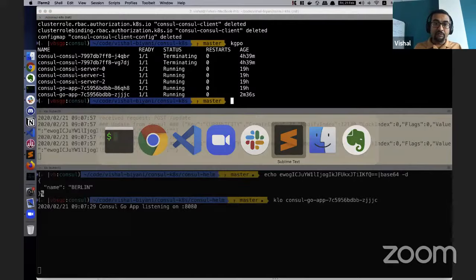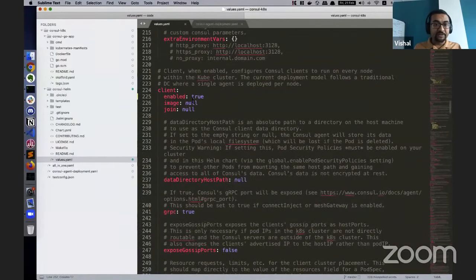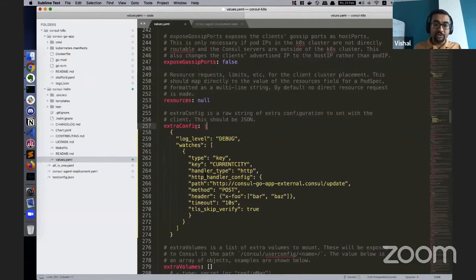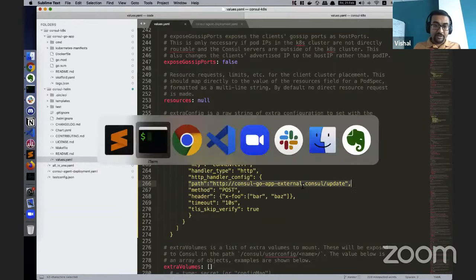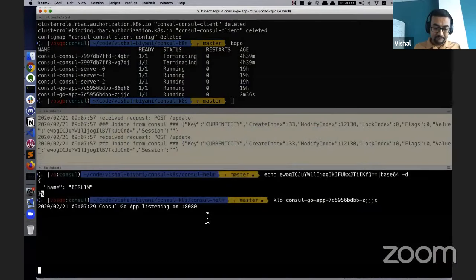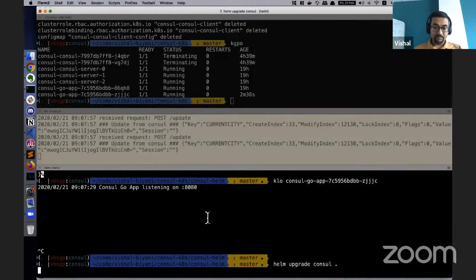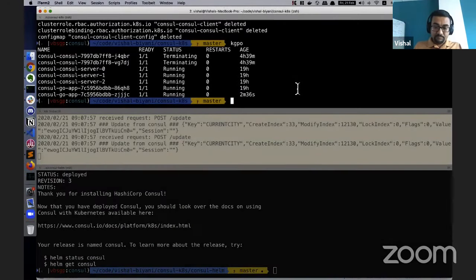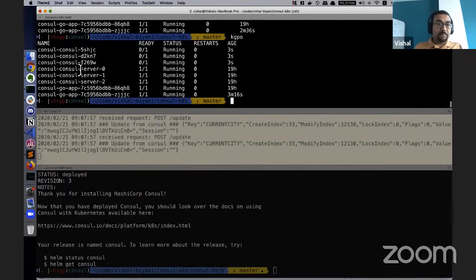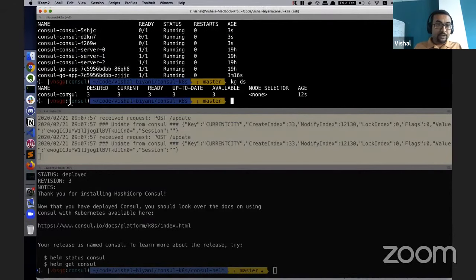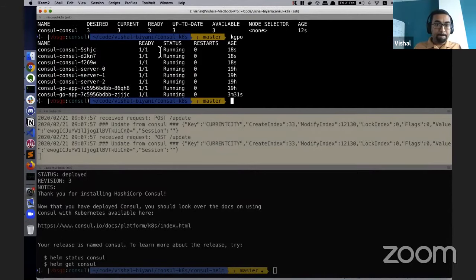I'm going to delete my custom-defined deployment which removes the Consul agents, keeping only the server. Then I modify the Consul Helm chart to also enable agents deployed as a DaemonSet, and pass my extra config for the watches — so whenever 'current_city' changes, the service URL is called. Now installing or updating the Helm chart, apart from three Consul servers we also have three Consul agents. I can verify it's a DaemonSet with three replicas — one per node.